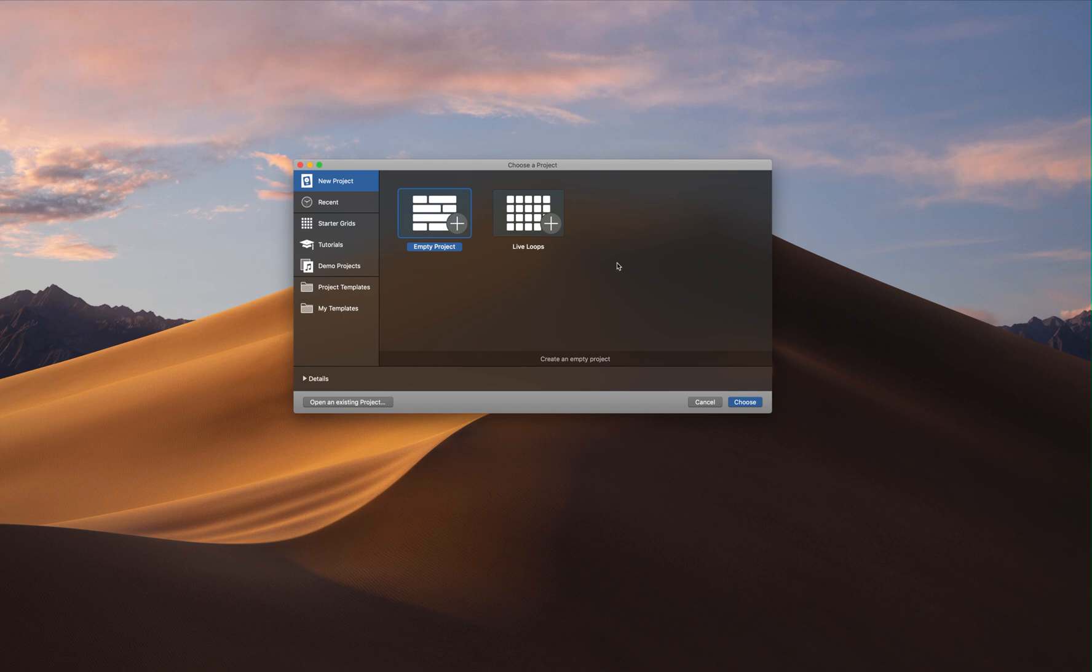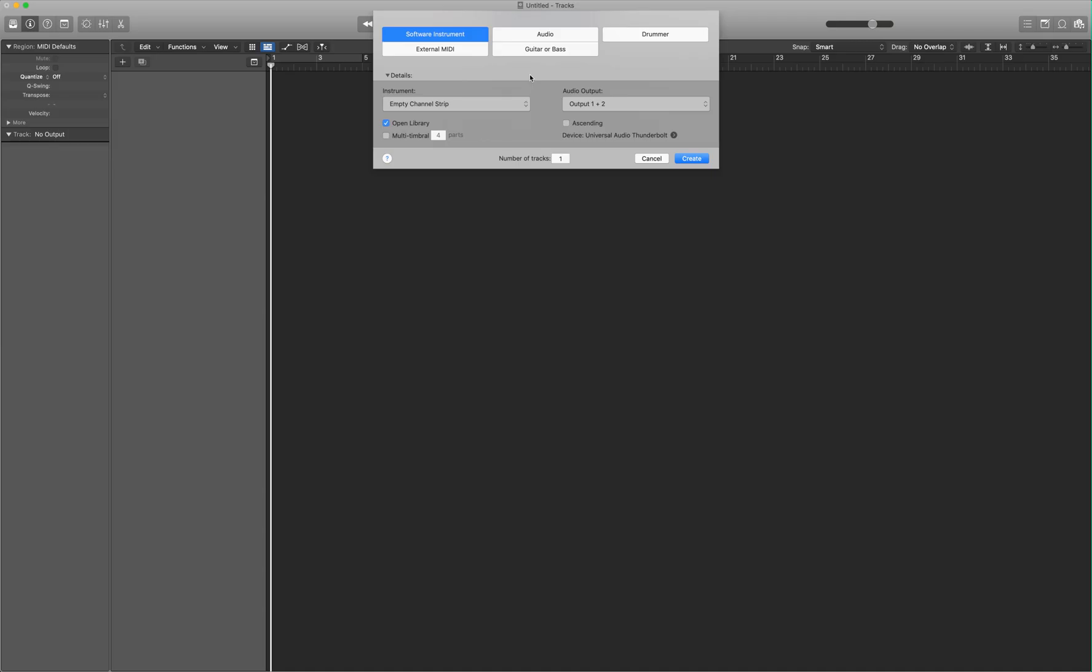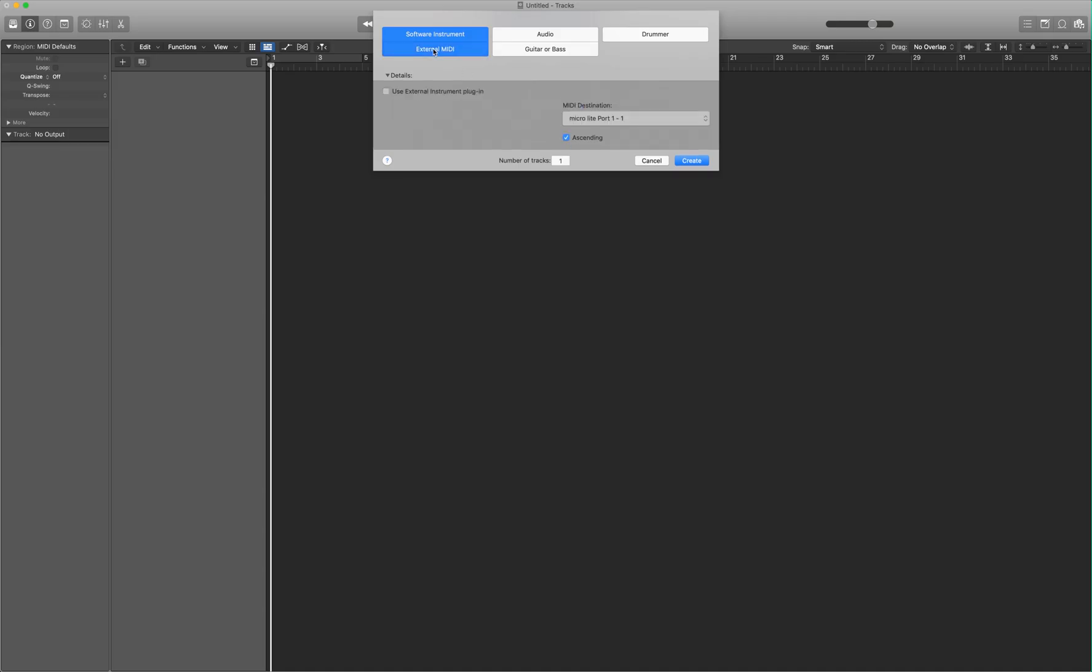Let's go ahead and open up a new project. And for our first track, select external MIDI. Now before you get to this point, you're going to need some hardware connections made so that Logic recognizes your Sub37.